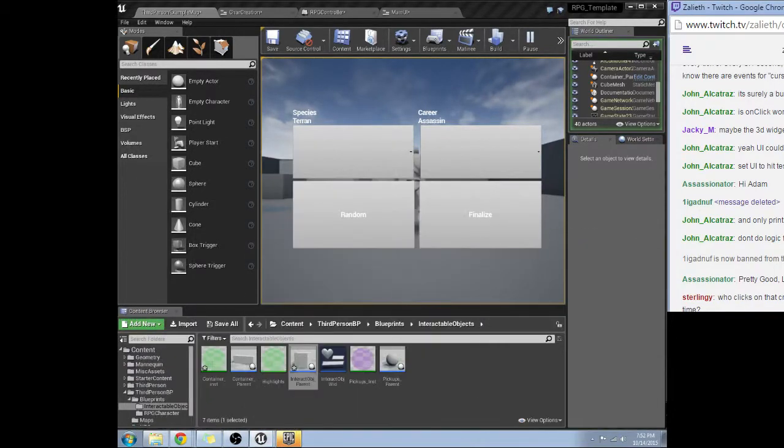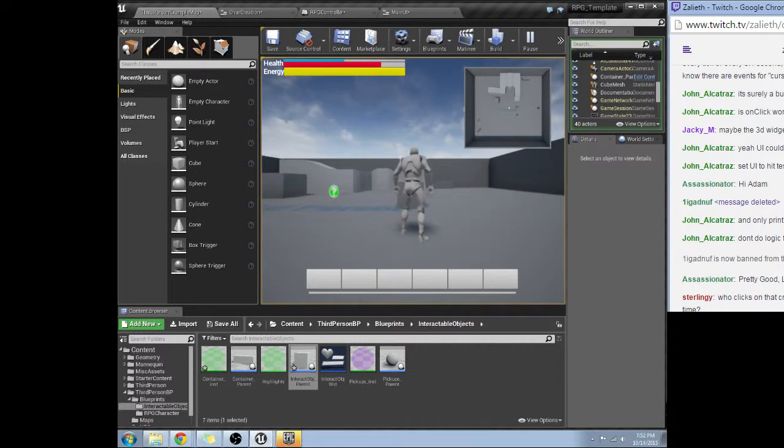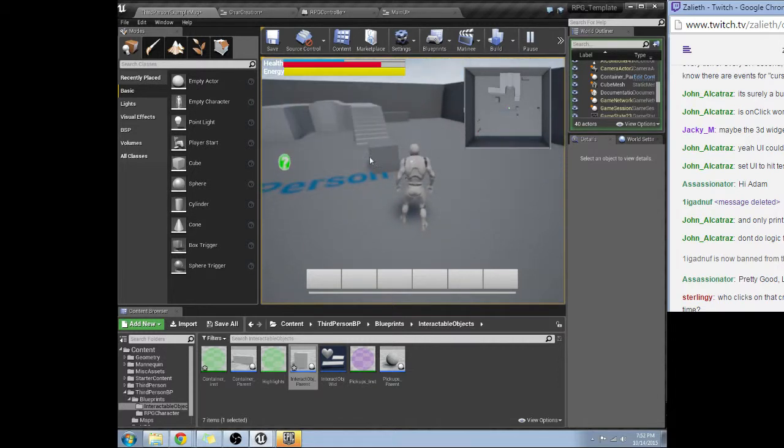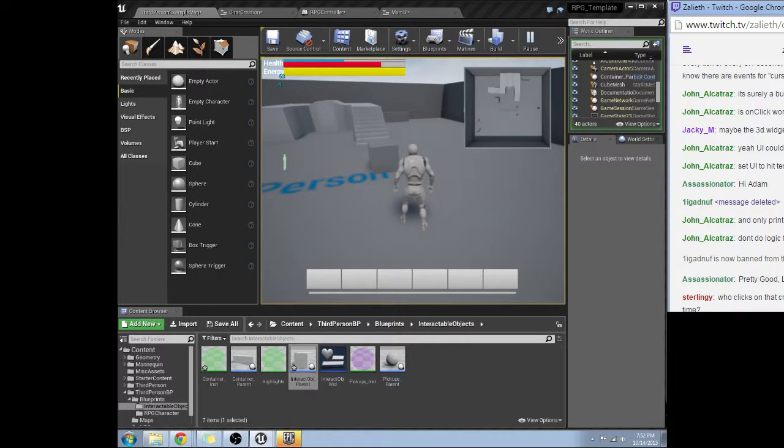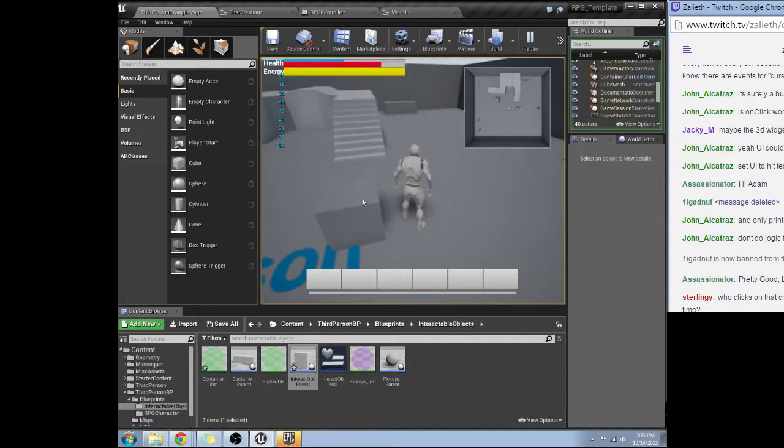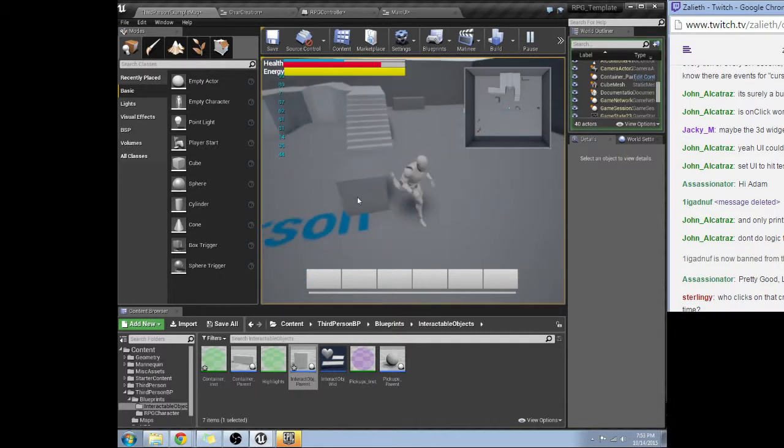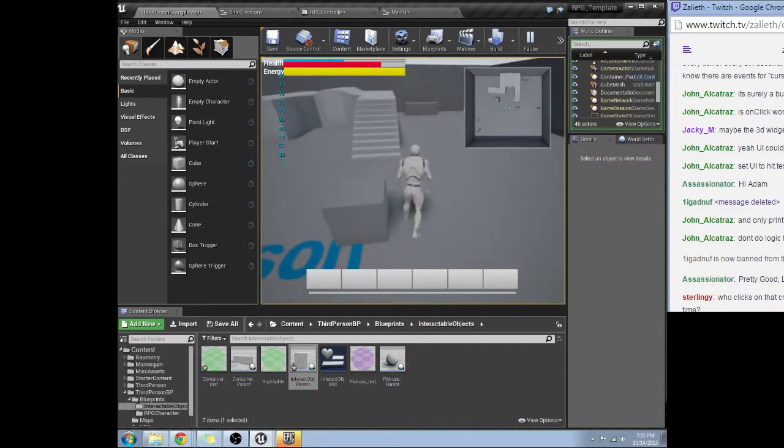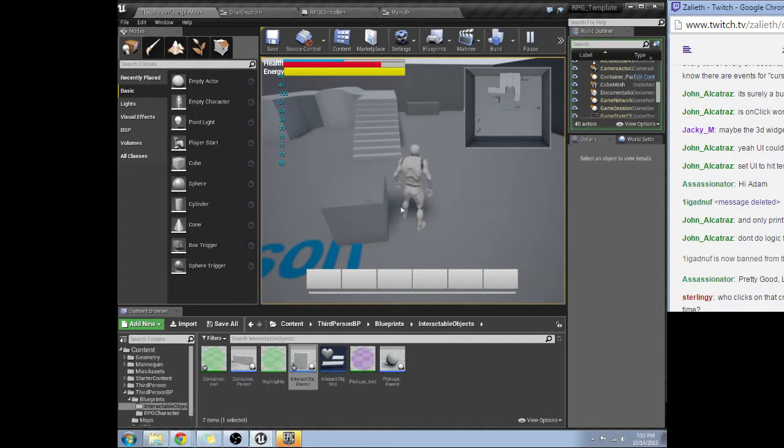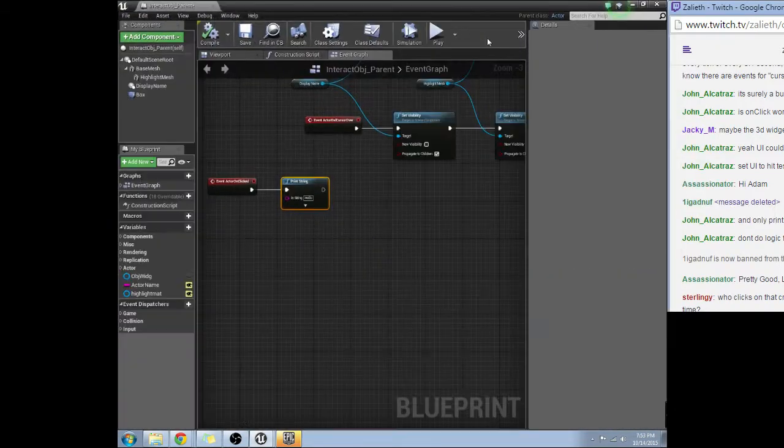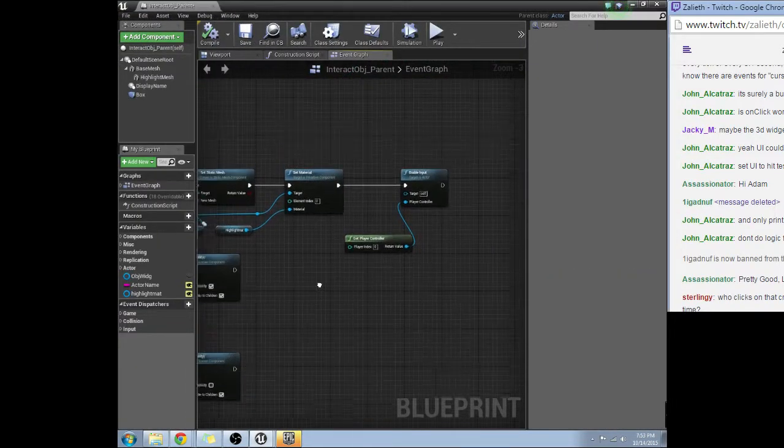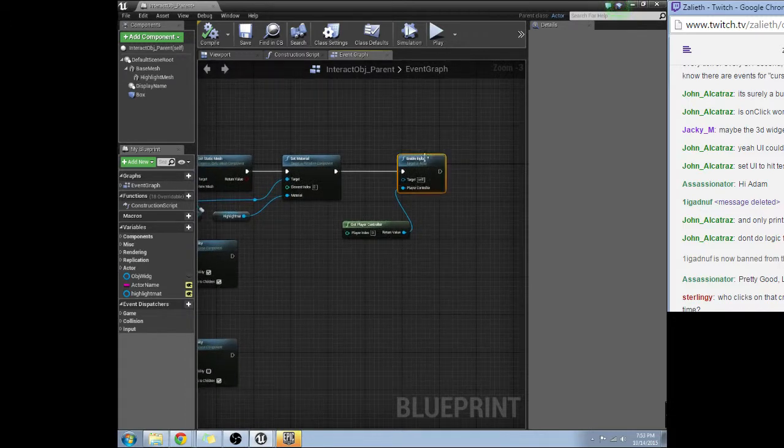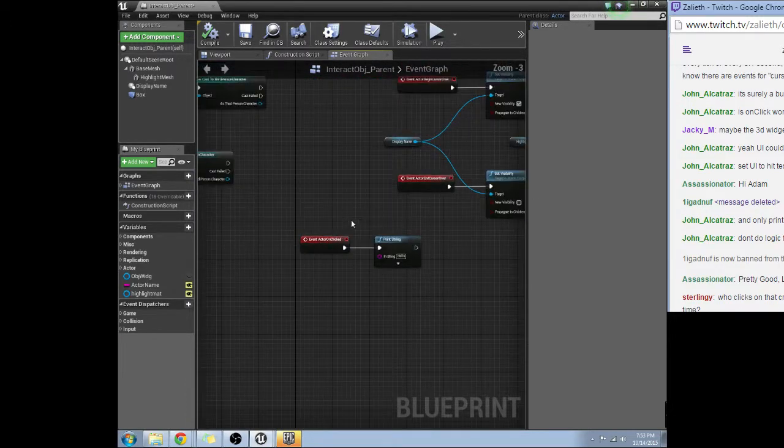All right I'm going to have to stick it off the side guys, sorry I can't show it off at the same time but I have a crappy small monitor. Interact object. Nope, it's not even firing.